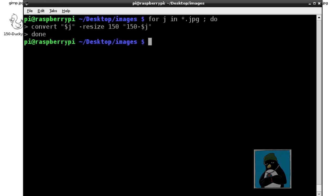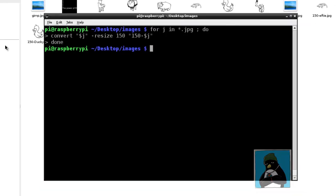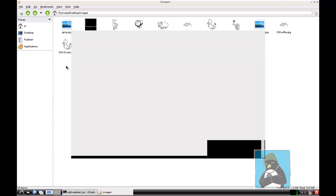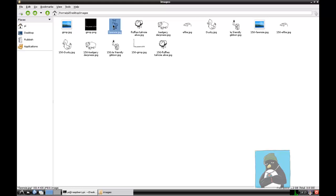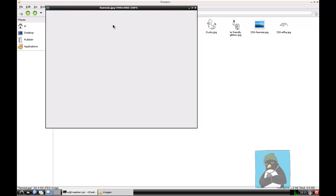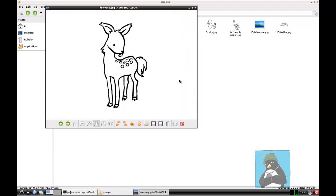It won't take too long. You can see the images updating in the background as I have the folder open. Now when we go through and take a look we've got our full sized images and then we have the 150 pixel images.